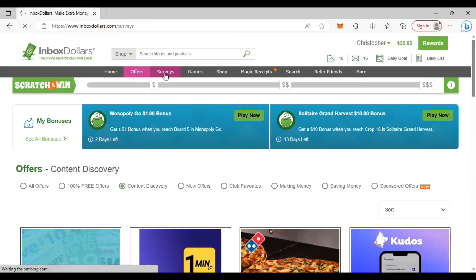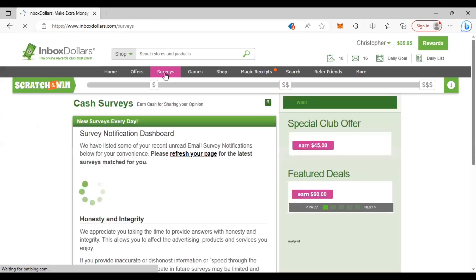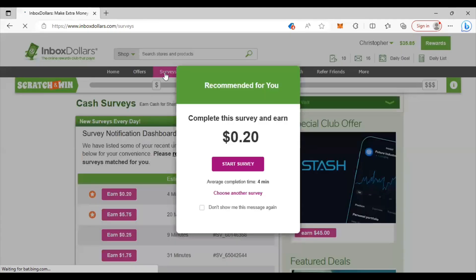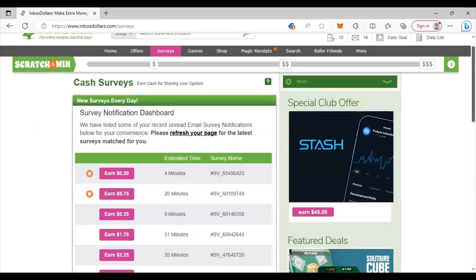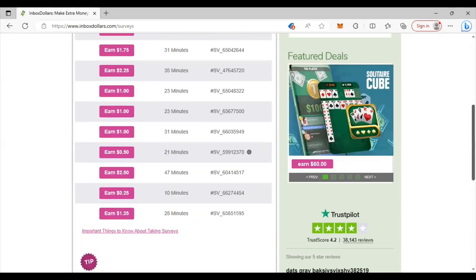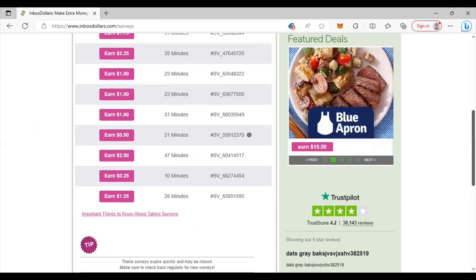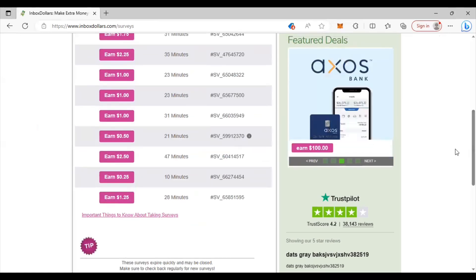Right now they also have surveys that you can take. Their surveys don't take a lot of time and you just want to make sure you're looking at how much they pay you and how much time that they're estimating for you to do it. And you'll see here if it has a star next to it that means you have a high chance of qualifying for it so definitely pay attention to those. They have lots of surveys that they add on through the day so you'll never really run out of surveys if you check back periodically.